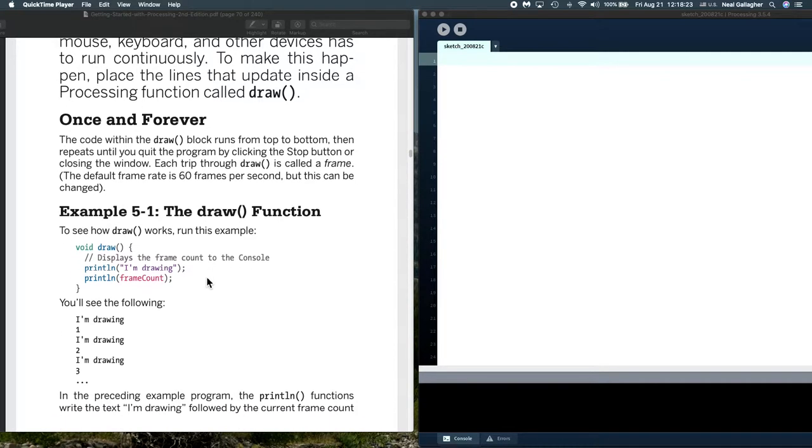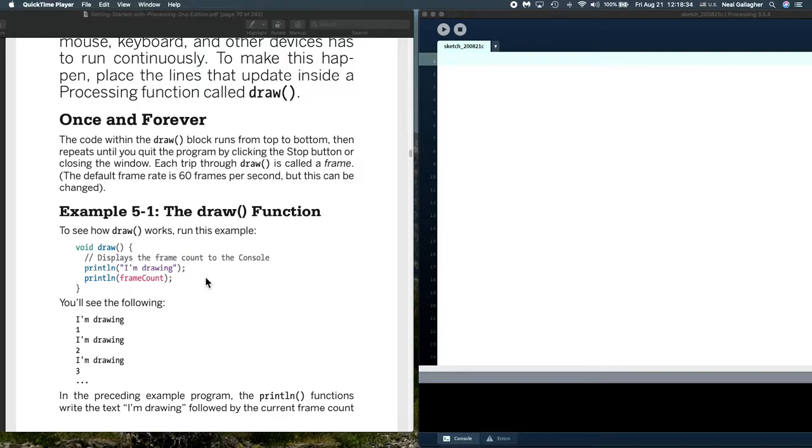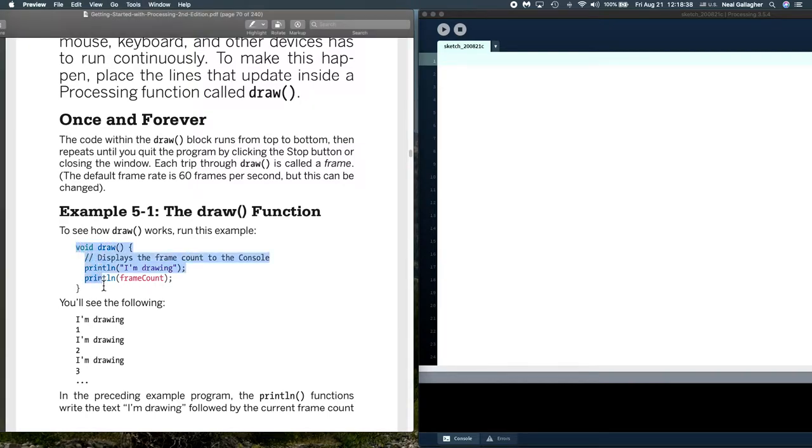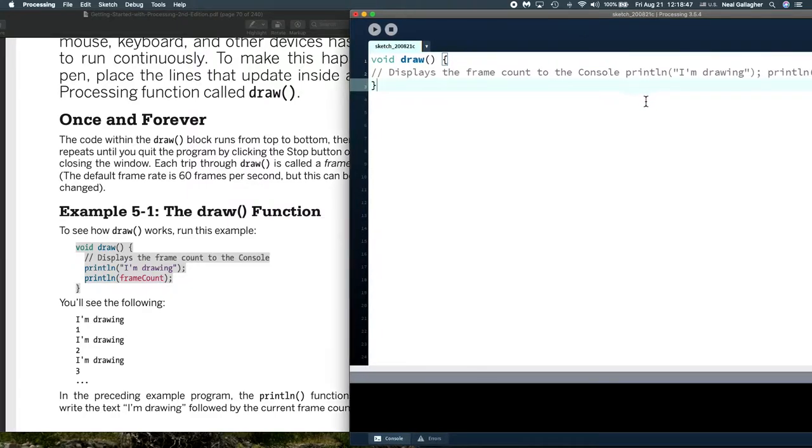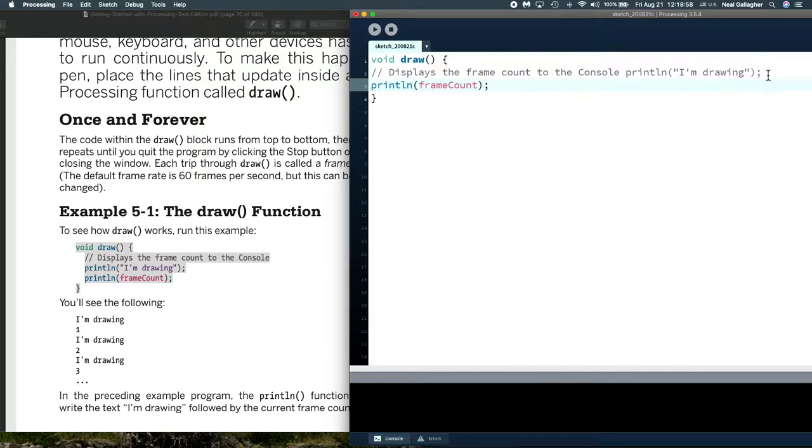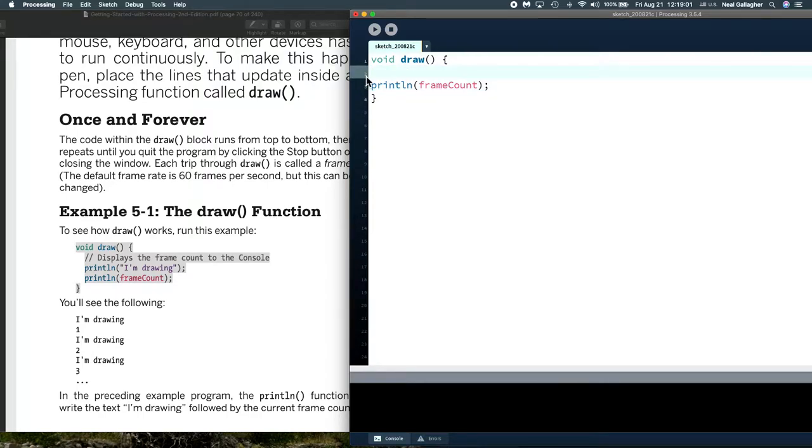You may recall, in the Bounce program, there was a comment statement which mentioned that the drawing repeats 60 frames a second. This is why. The default frame rate can be changed, but we'll continue using it at 60 frames a second for now. And so, here's a simple example of using the draw function. Now, I'm not actually going to copy this entire simple function. I'll copy it, but I'm going to only use a small part of it.